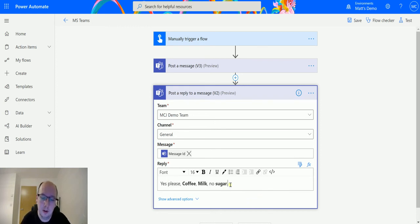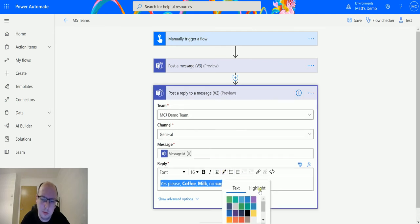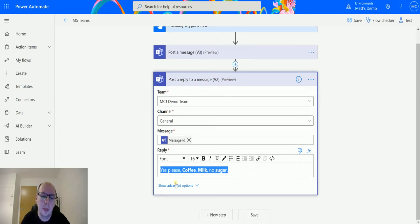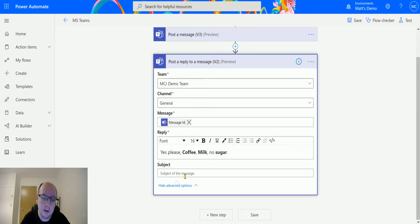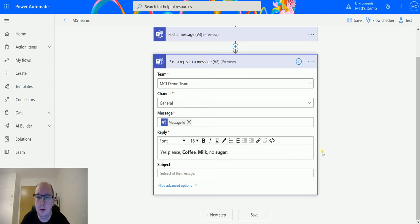So we can do this, we can change the font, we can add lists in, so we can do all these different things. This is the colour, this is the colour picker, so we can change the colour, we can highlight stuff, so we have loads of different options. We also have the show advanced options that allows us to put a subject into here. I don't think it's particularly useful for a reply but you have that option anyway. So once we've done this we can test this out.